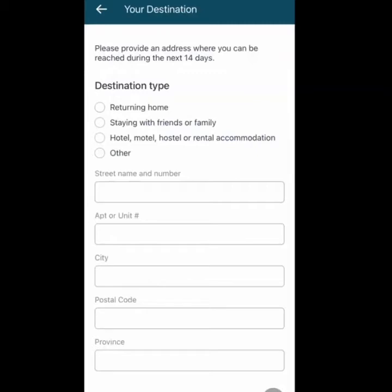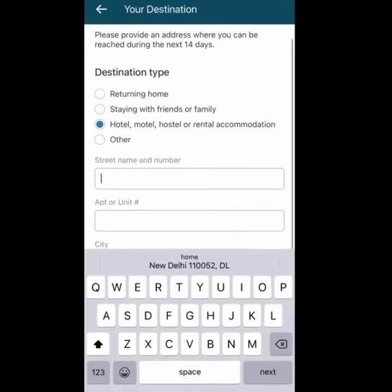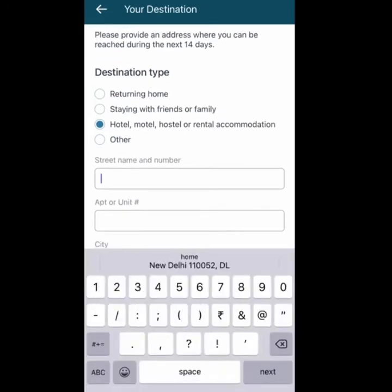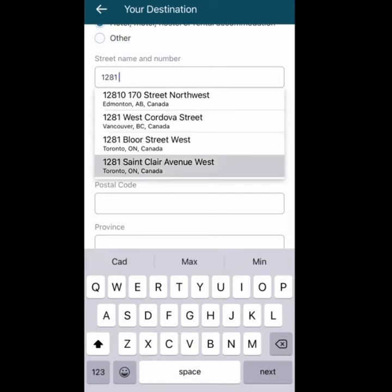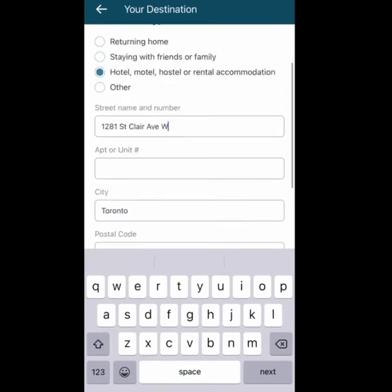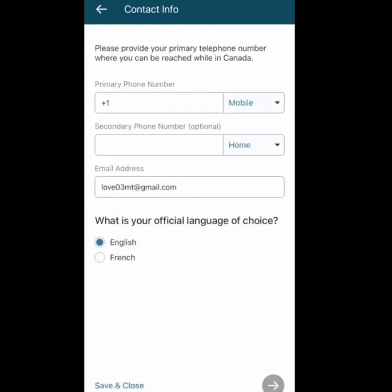You need to answer a few questions about your quarantine plan. Your destination type for quarantine could be returning home, staying with friends or family, staying in a hotel or hostel, or other. For my case, I'll take a hotel and enter a random address as an example — this is not my actual address. Enter your own address and press Next.